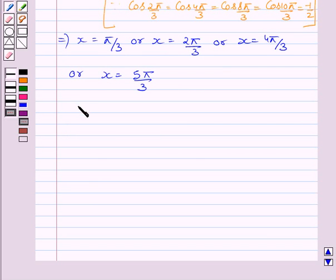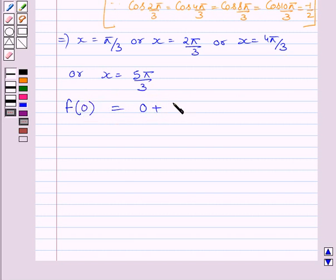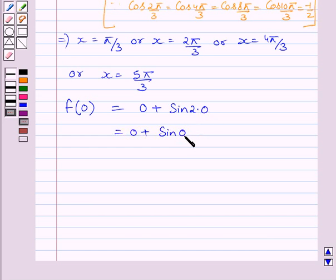Now we will find the value of function f at all the critical points and the endpoints of the given interval, that is 0 and 2π. We will find f at x = π/3, x = 2π/3, x = 4π/3, x = 5π/3, x = 0, and x = 2π. Starting with f(0): since 2×0 = 0, we get f(0) = 0.